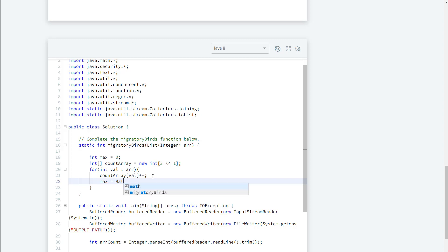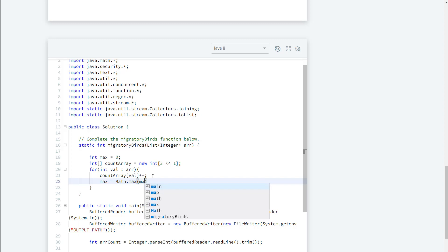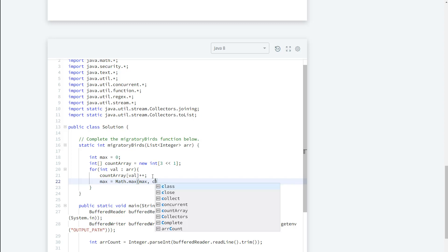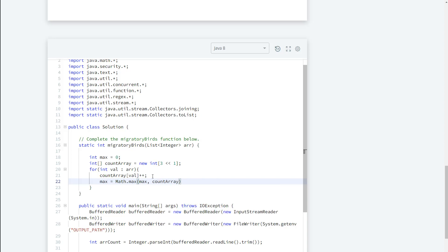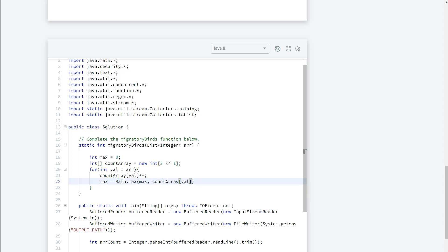So we're going to say Math.max and what we want to pass in is the max value and the current value of where we're looking where we are using the subscript in the array. We're going to say count array and then we're going to go ahead and pass in the val. Alright, so that's going to be the value that we're looking at.